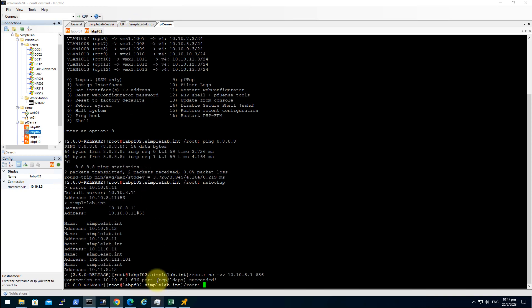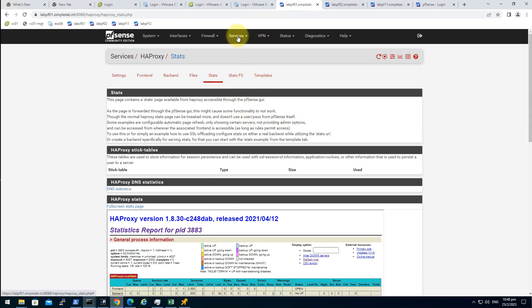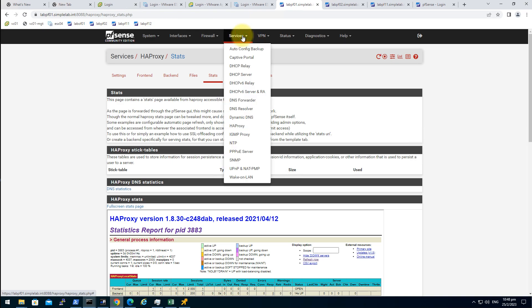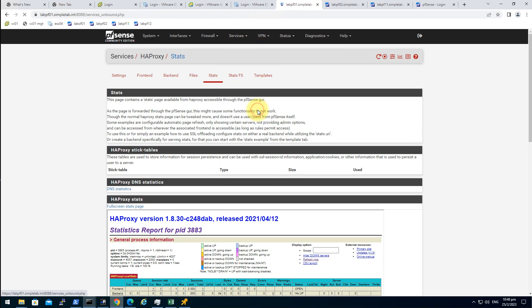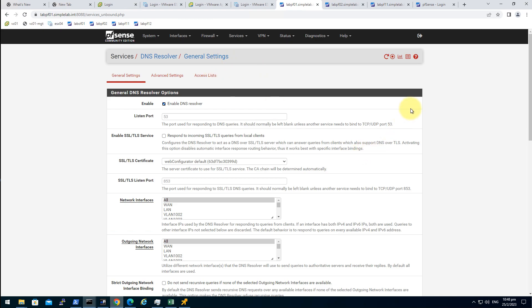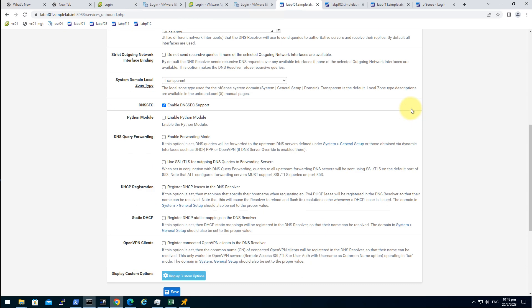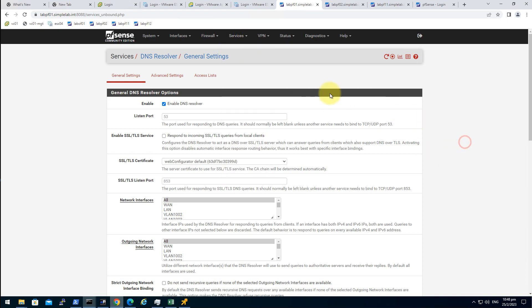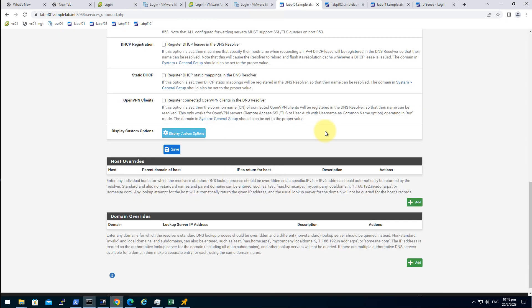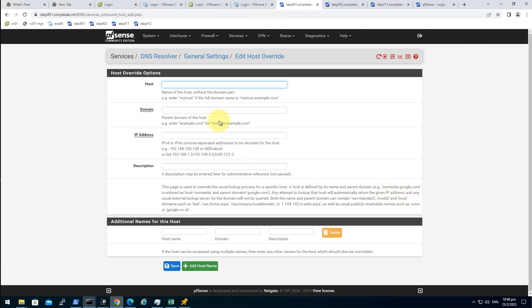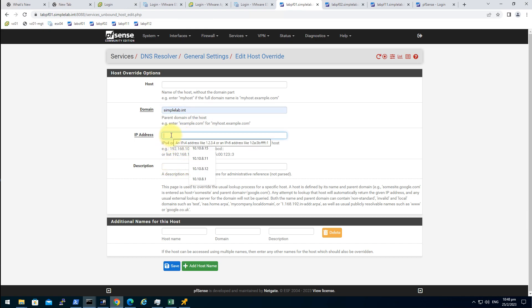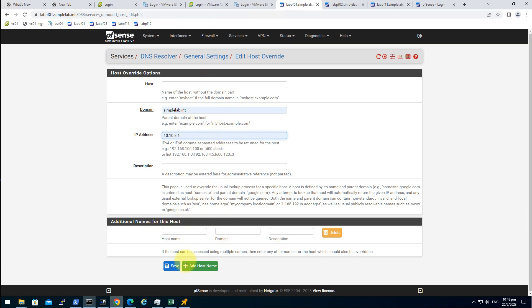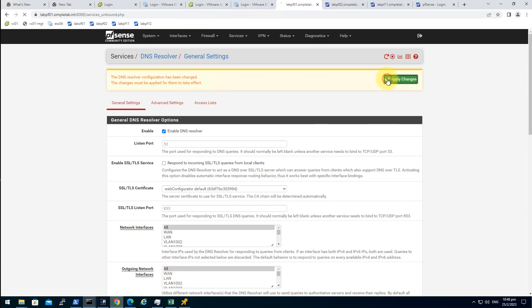The last thing we should do is adding the static record. So go back to pfSense, services, DNS resolver, host override. Click on add. Host it would be nothing and the domain is simplelab.int, the address is 10.10.8.1 which is matching our HA proxy servicing IP. That's enough, apply the changes.